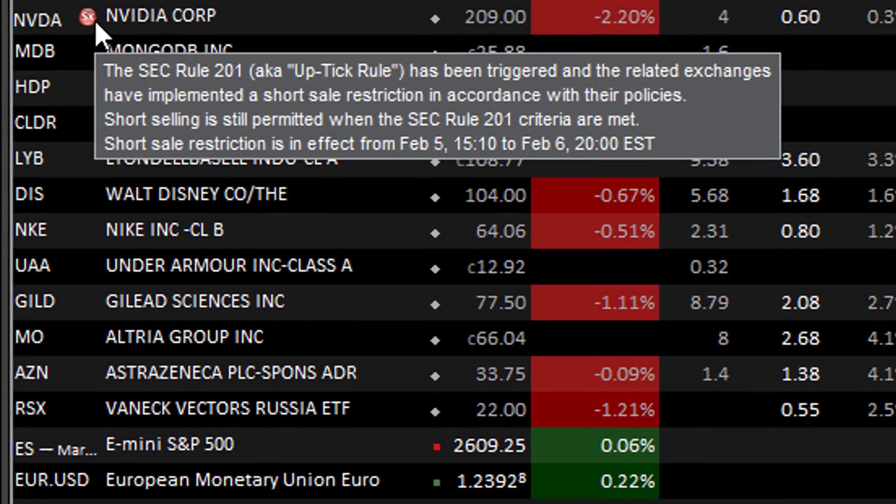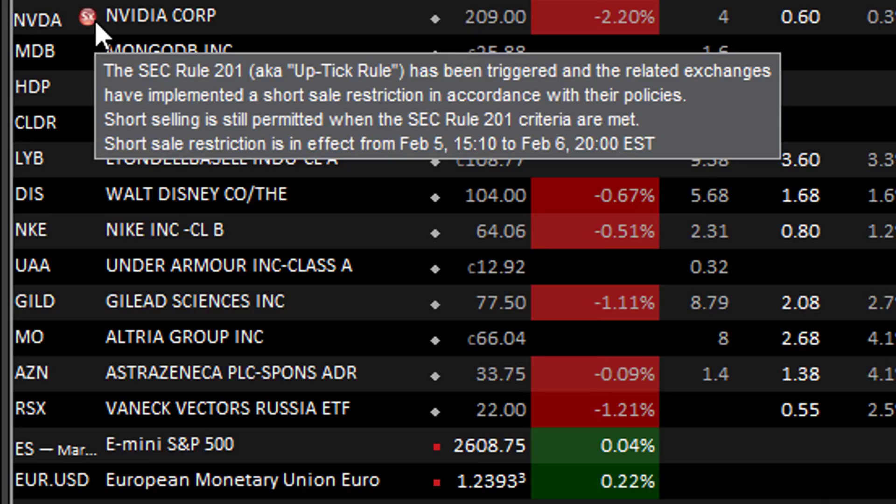The SEC Rule 201, aka uptick rule, has been triggered and the related exchanges have implemented a short sell restriction in accordance with their policies. Short selling is still permitted when the SEC Rule 201 criteria are met. Short sell restriction is in effect from Feb 5, 15:10 to Feb 6, 20:00 EST.